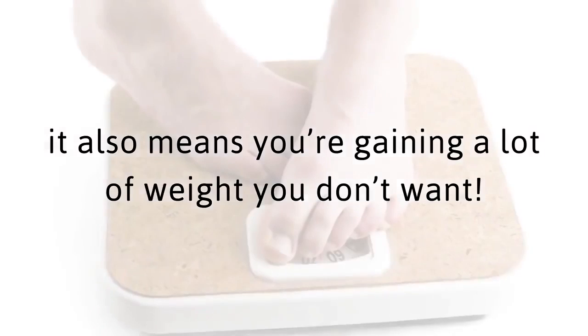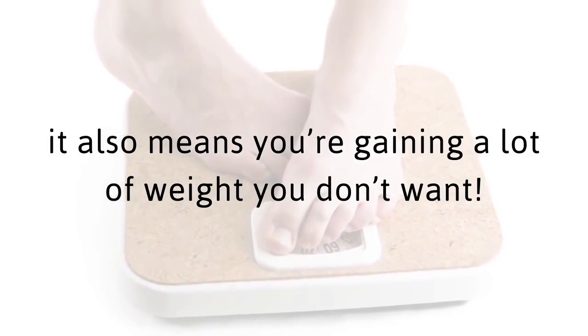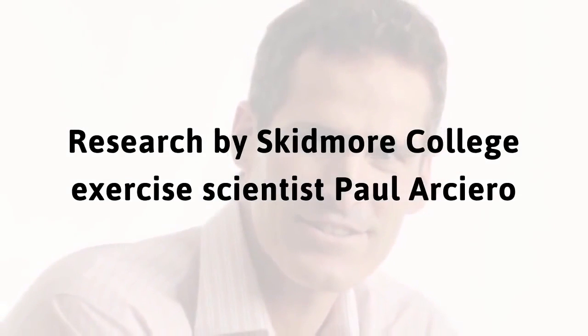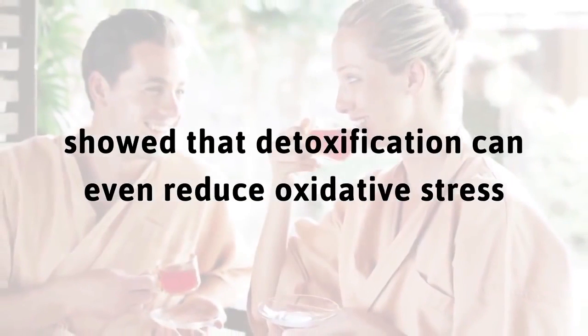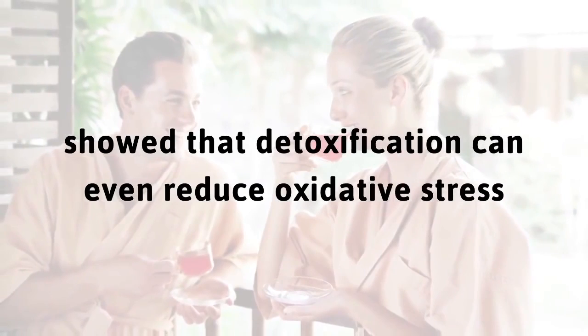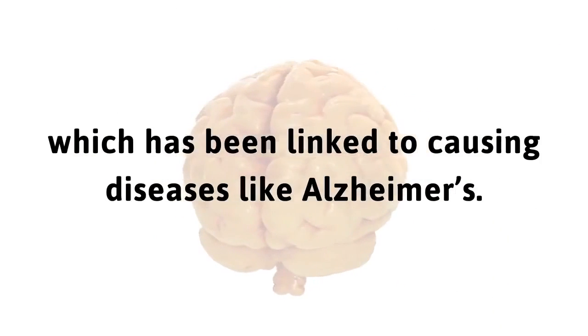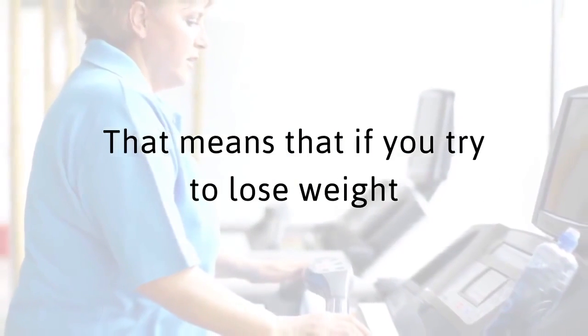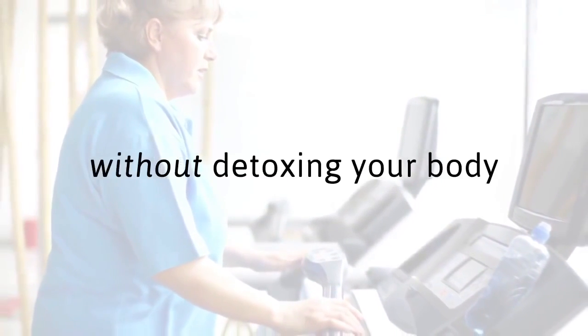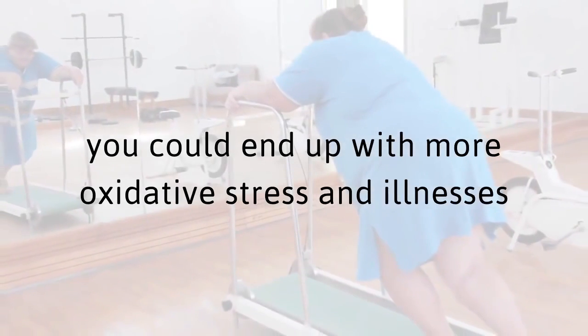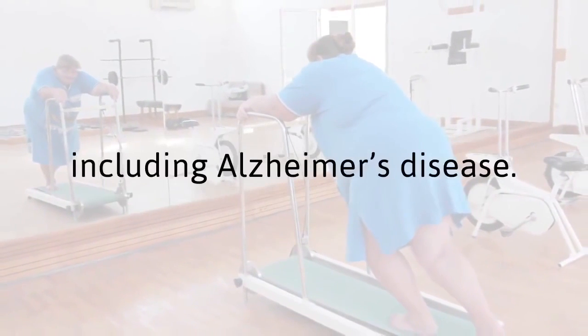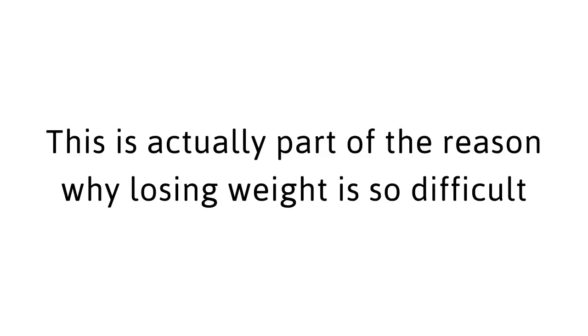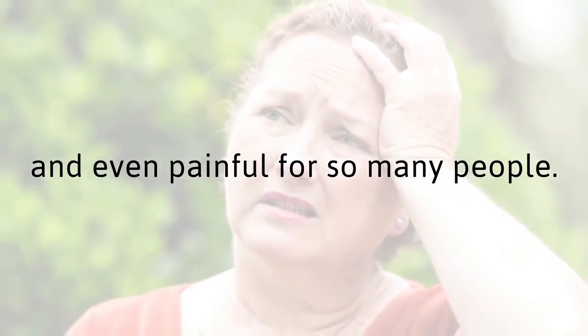Unfortunately, it also means you're gaining a lot of weight you don't want. That's why you should seriously consider detoxing your body. Research by Skidmore College exercise scientist Paul Arciaro showed that detoxification can even reduce oxidative stress, which has been linked to causing diseases like Alzheimer's. That means if you try to lose weight without detoxing your body, you could end up with more oxidative stress and illnesses, including Alzheimer's disease.